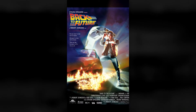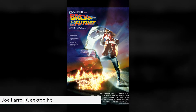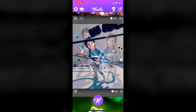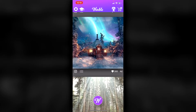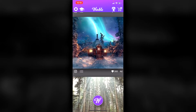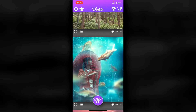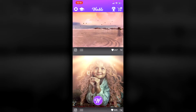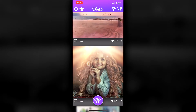Hey, it's Joe Ferro with Geek Toolkit and today we're gonna make an animated movie poster using Warble for iOS. Warble takes static images and basically makes them animated and brings them to life.